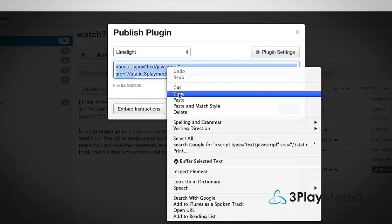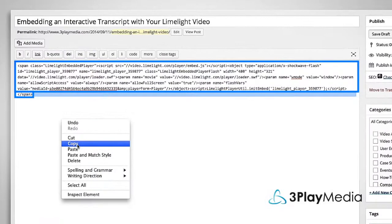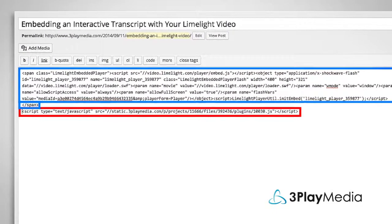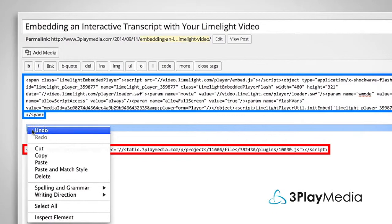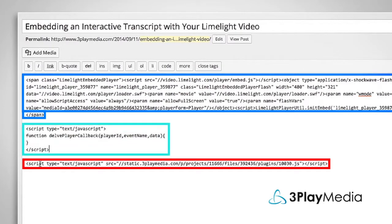Copy the 3Play Media embed code and paste it in the HTML below the Limelight code. Between these two codes, add the player callback code. You can find this in our support articles.